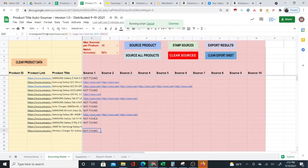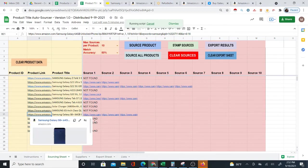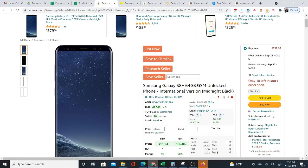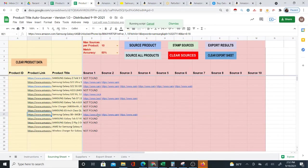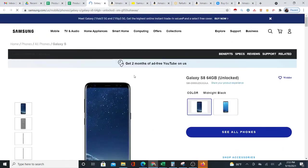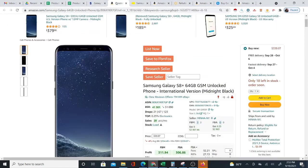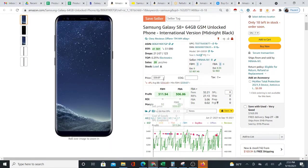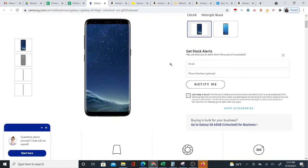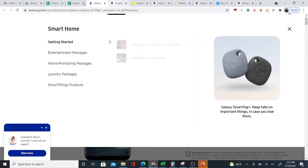I want you to enjoy it as well. This is basically how it works. Here's another Samsung Galaxy S8, 64 gigabytes unlocked phone — on Amazon at $339, and on Samsung.com you see the same phone exactly. It's out of stock on Samsung.com, but you can enter your email for an in-stock alert when it comes back.